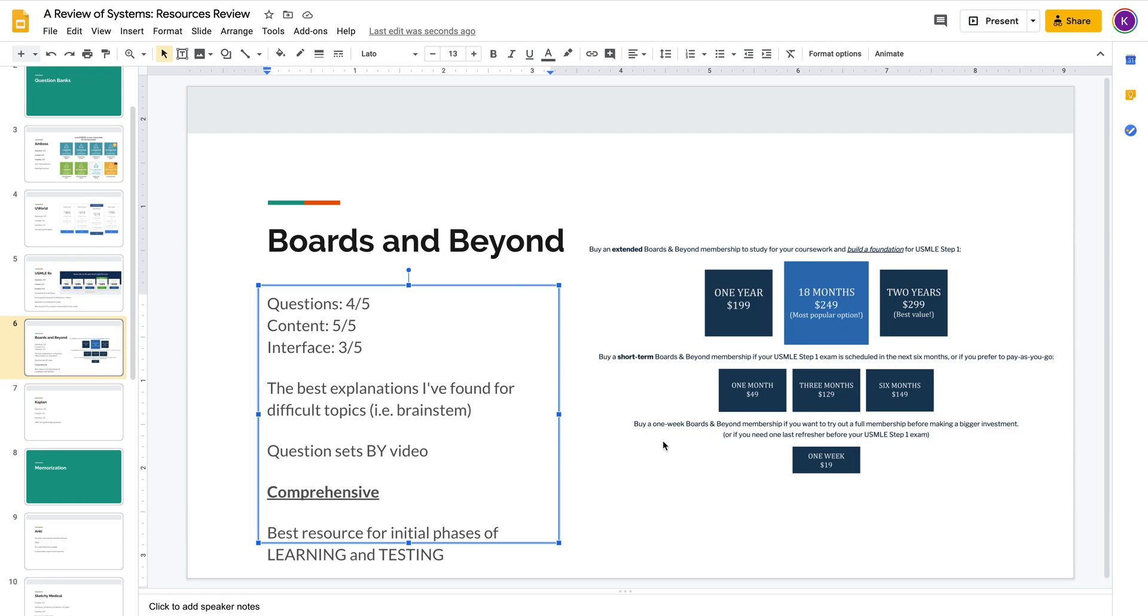Hey guys, this is Kevin here with another review of systems. Today I'm going to be reviewing Boards and Beyond. Just keep in mind, I'm only a couple weeks away from taking my Step 1 exam, so I haven't actually taken it. But I've gone through most of Boards and Beyond and the majority of the questions. So here we go.